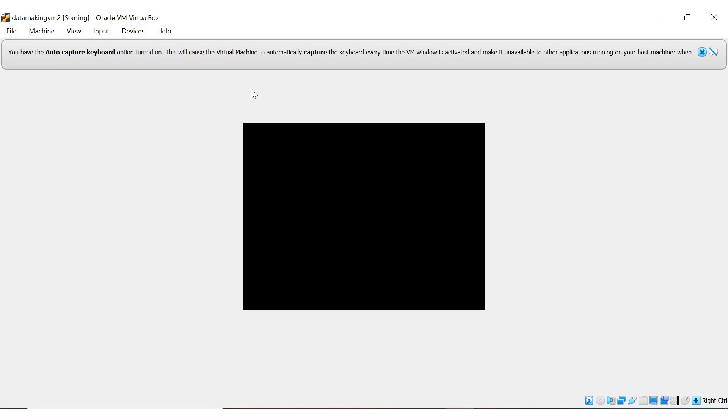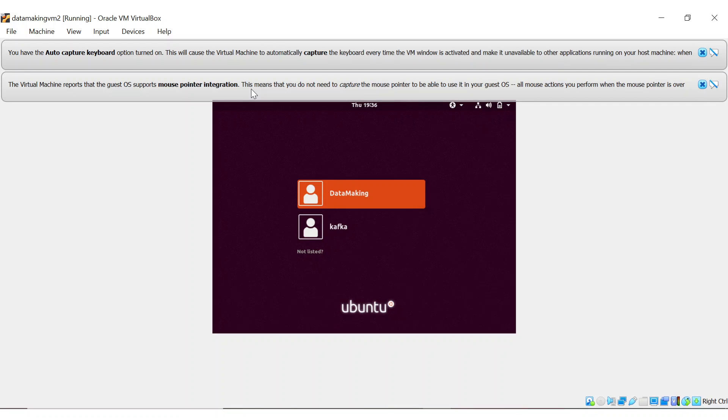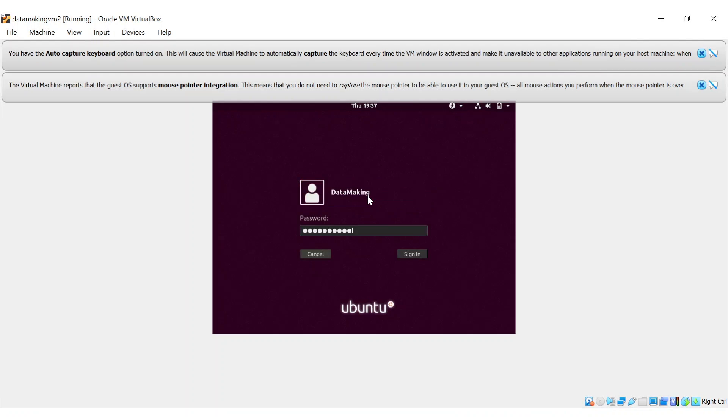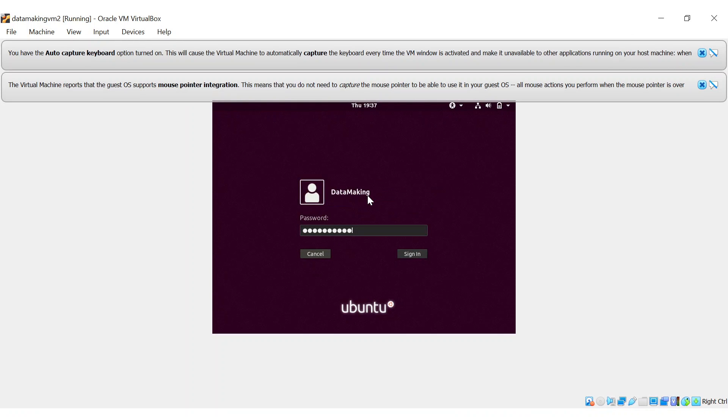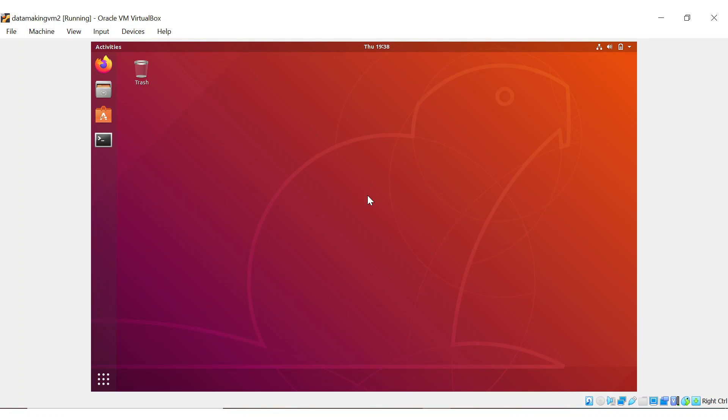It will start launching and running some scripts in the backend to launch the VM. The VM will be launching and showing you this screen where you see two users: one is DataMaking, another is a Kafka user. Ignore the Kafka user. You need to choose DataMaking. The password is datamaking again, D-A-T-A-M-A-K-I-N-G. DataMaking is the password, the user is also the same.